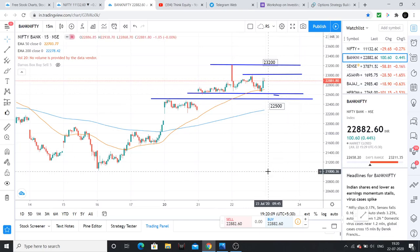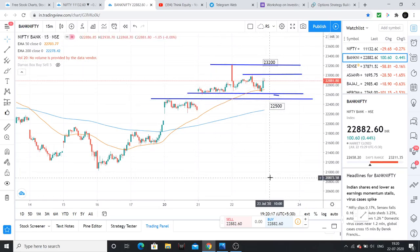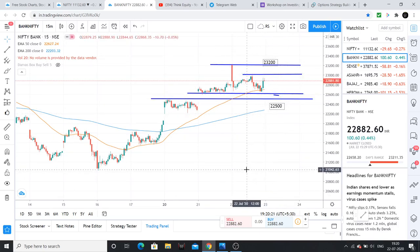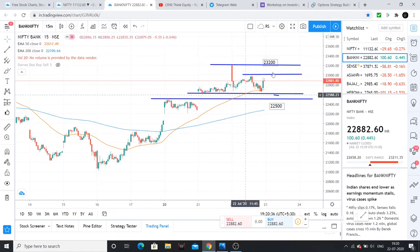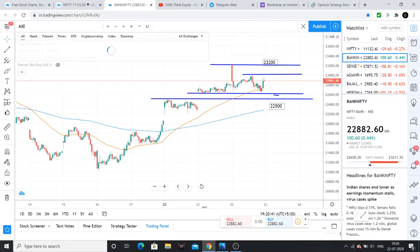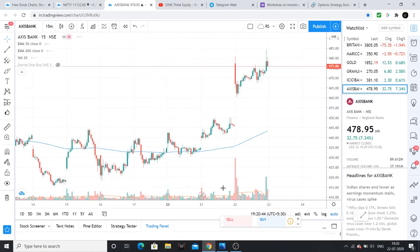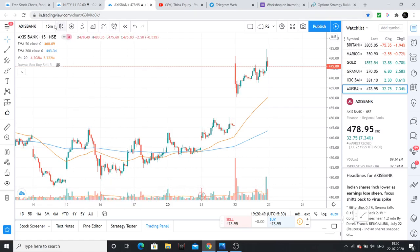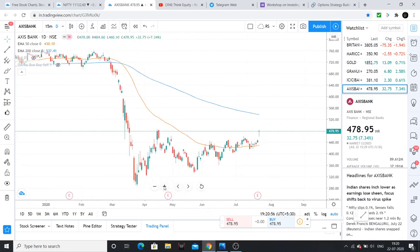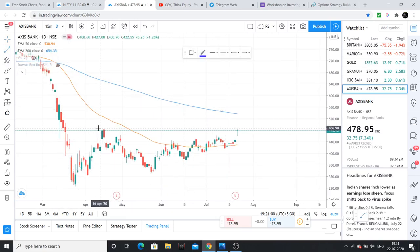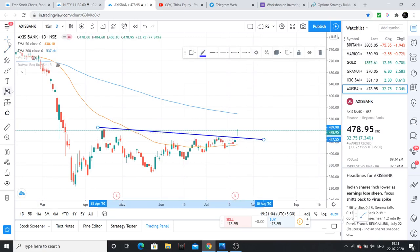Going ahead, Bank Nifty will outperform Nifty. In the last few days, Bank Nifty has been up 0.5% while Nifty has reduced 0.25%. There is movement expected in Bank Nifty. These are the key levels to watch. I expect to see some sector stocks like Axis Bank and HDFC Bank moving.